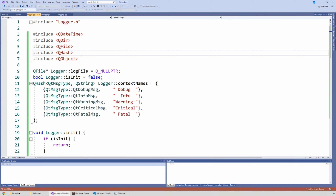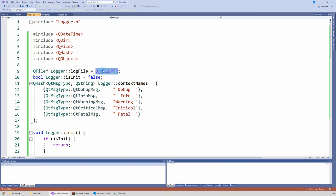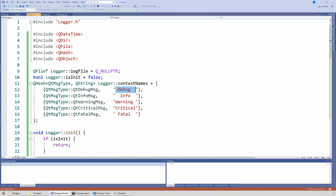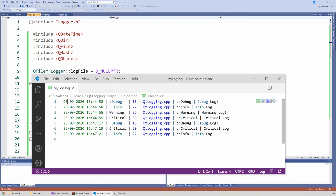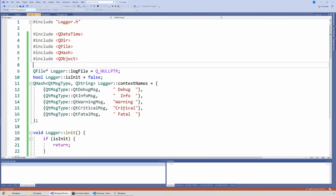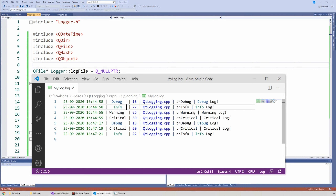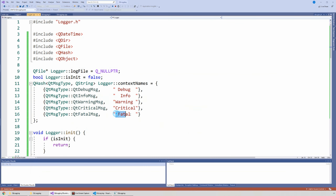So the static variables: we have the log file, which in the beginning is just a null pointer — we have not initialized it. And then the table: we have the five severities — debug, info, warning, critical, fatal. Notice that I have made these strings the same size so that when I look at my log, they are properly aligned — the pipes are aligned, which is just easier for readability. But you could make them anything you want.